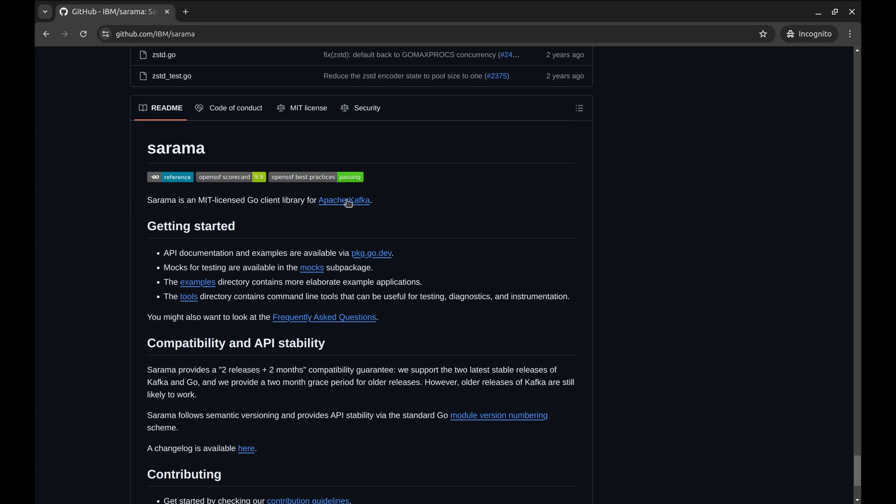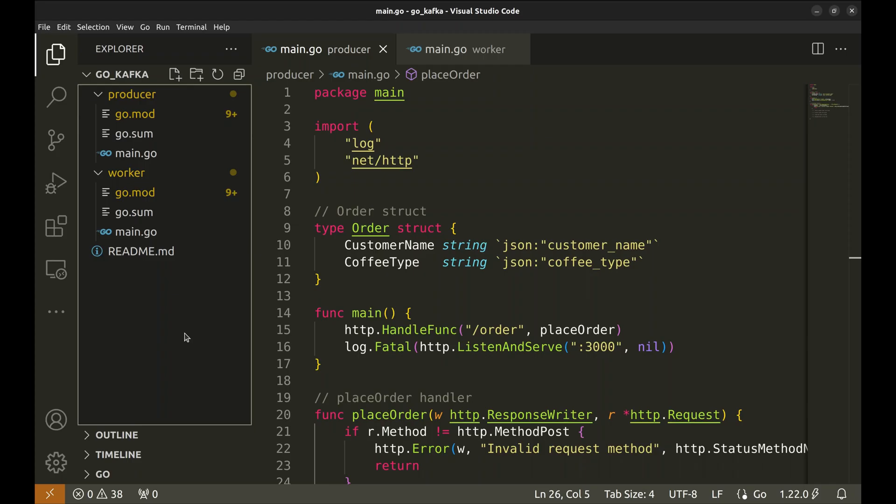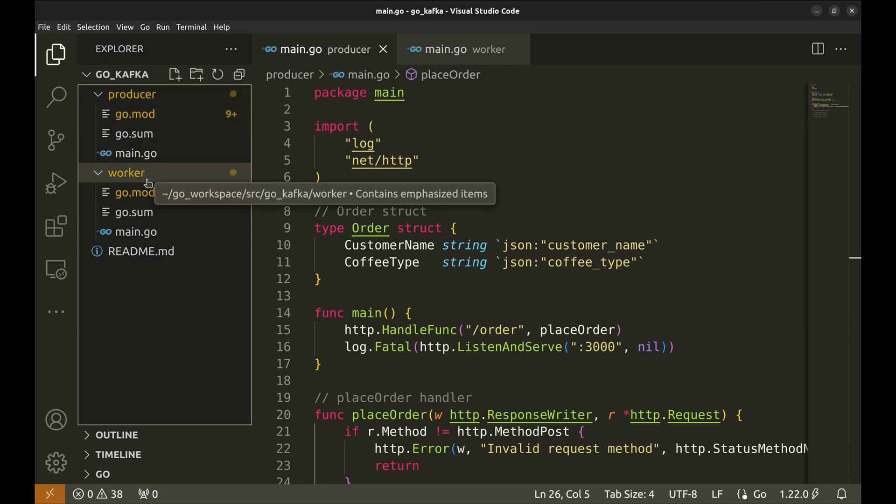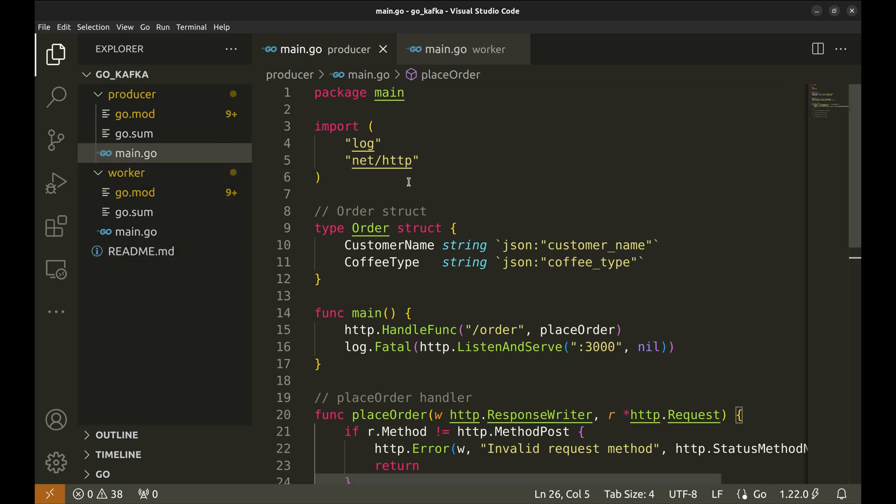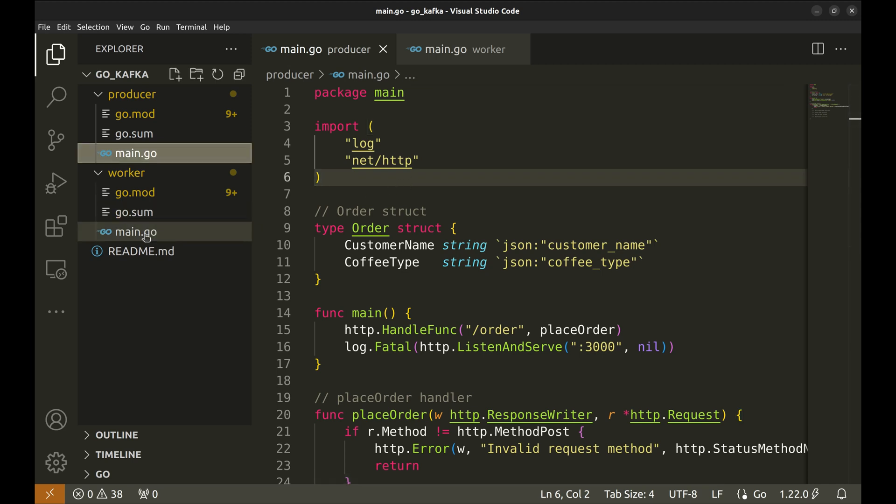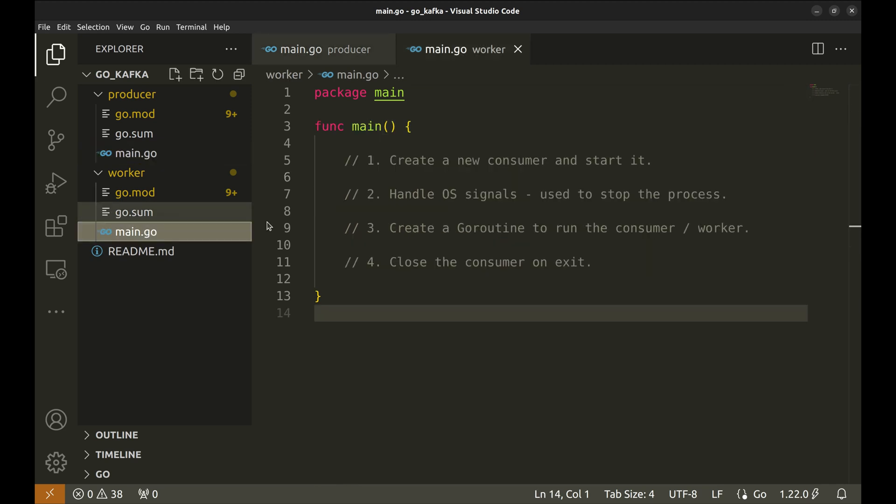Without further ado, let's get started with the code. This project has two parts, a producer and a consumer or a worker. Here is the code of the producer. And this is the worker code. Let's start with the producer.